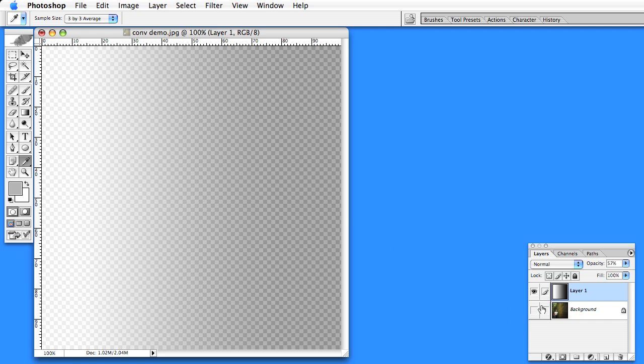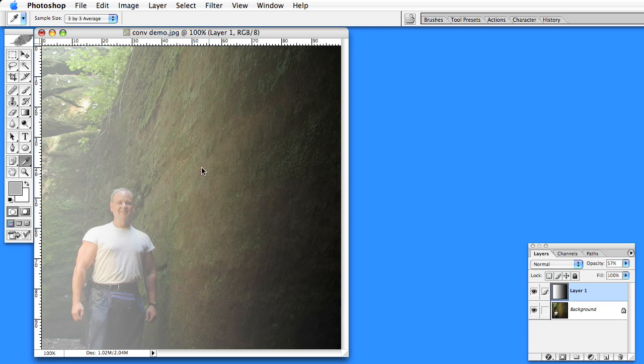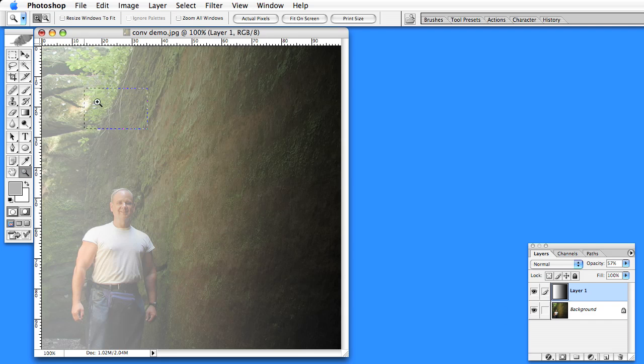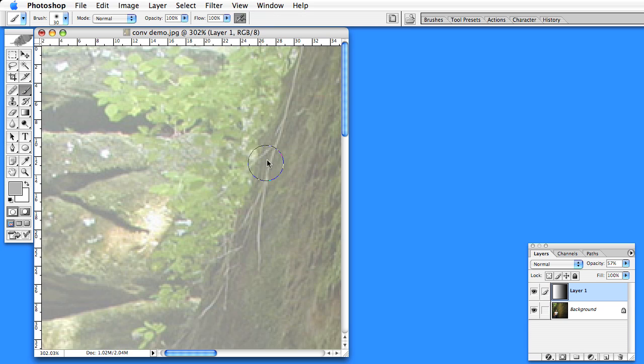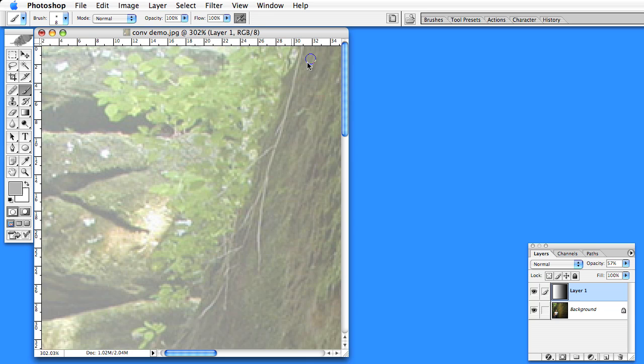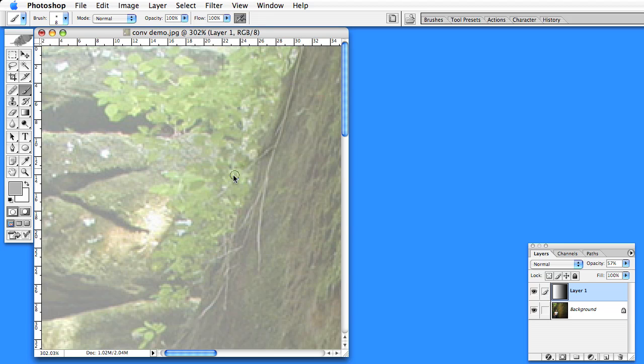Then zoom in on that area and pick a brush. A soft edged airbrush is probably good, and start painting in that branch to bring it up closer.